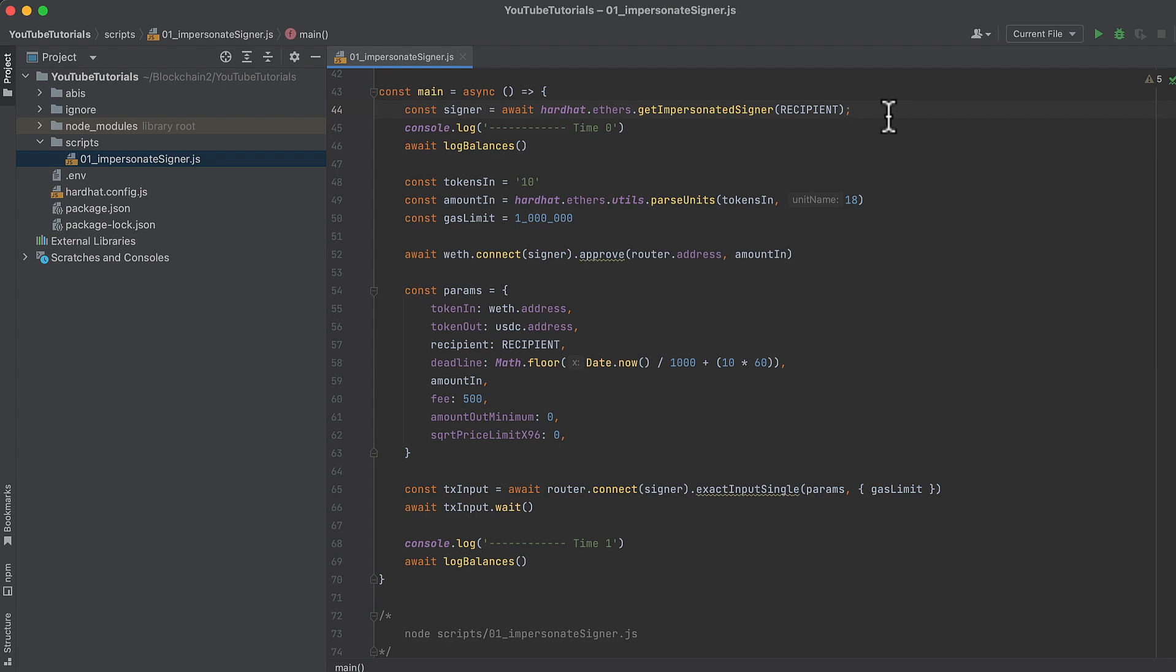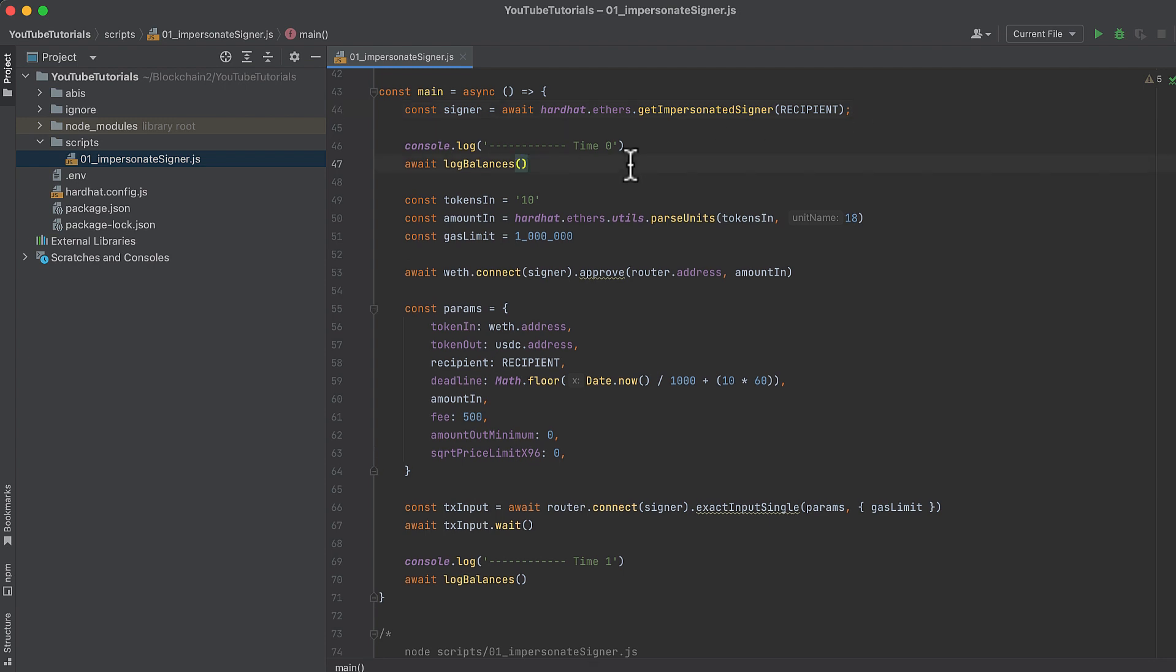This returns the impersonated signer, so the signer representing the address that we want to make transactions on behalf of in our local fork. Now let's log the number of wrapped Ether and USDC tokens owned by this impersonated address. Do this with our LogBalances function. When this prints, you'll see the number of tokens that this address would currently have on mainnet.